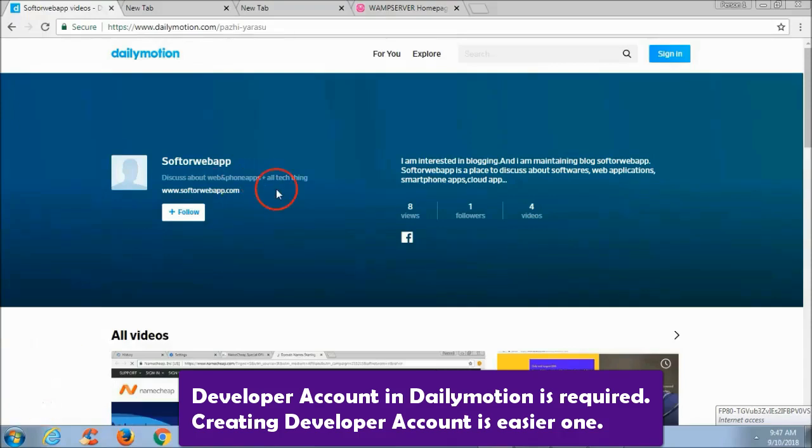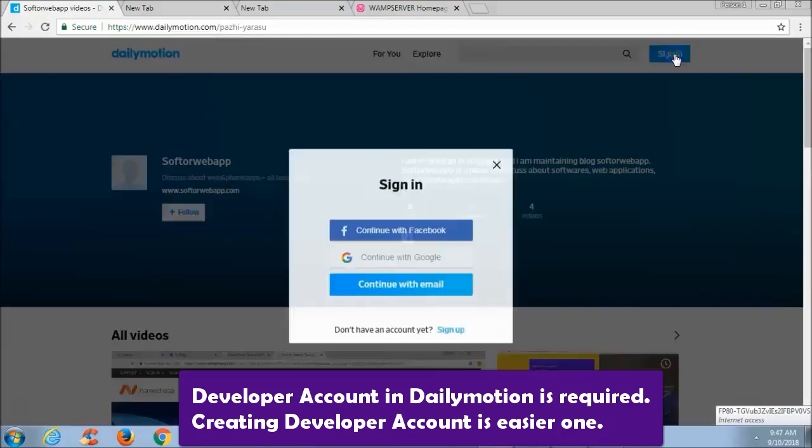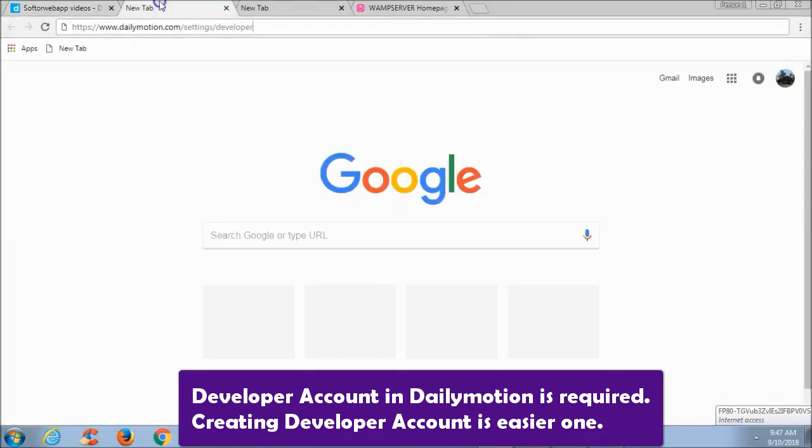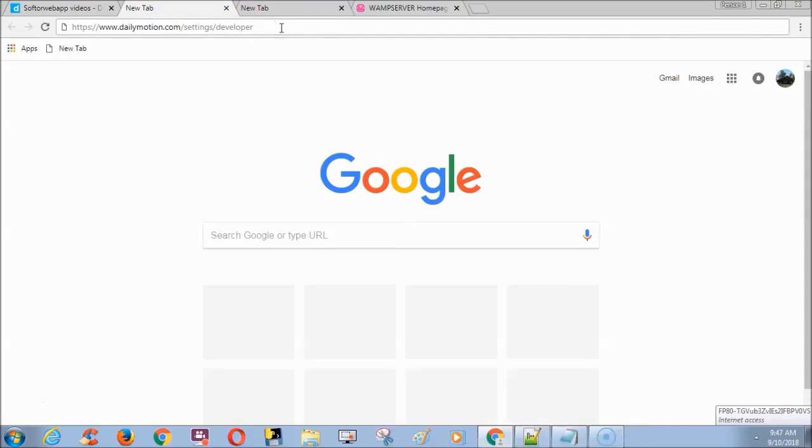Login to your Dailymotion account. Go to this URL to create API key.